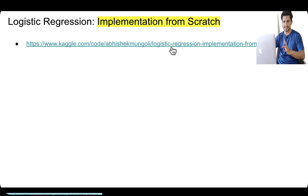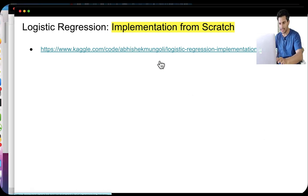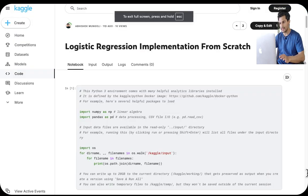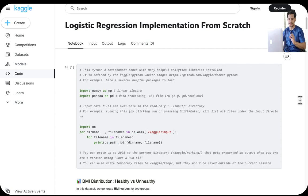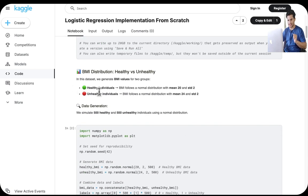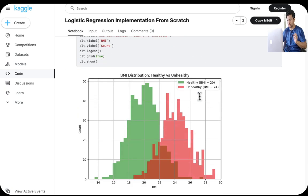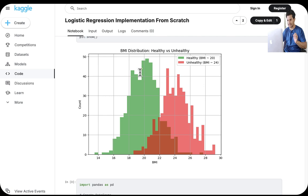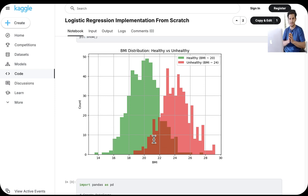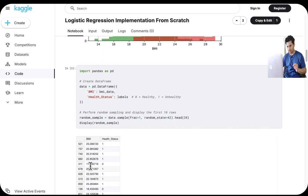Now let's move to the coding section, since in interviews once you derive it you may be asked to code it. I have a Kaggle notebook (link in description). I used a simple dataset with just one feature to show how it works. I created two classes — healthy and unhealthy — based on BMI: healthy individuals have mean BMI of 20 with standard deviation 2, and unhealthy people have mean BMI of 24 with standard deviation 2. The green class (lower BMI) is healthy; the red class (higher BMI) is unhealthy. There will be some overlapping points due to drawing from distributions.